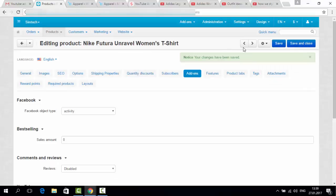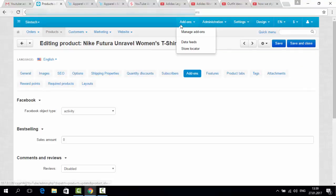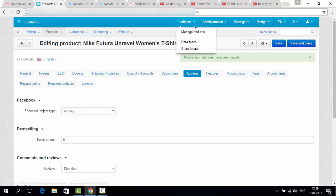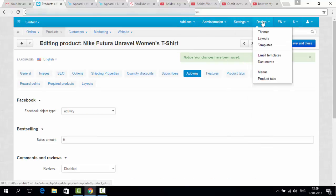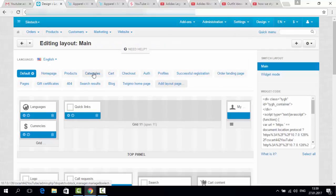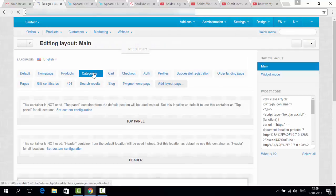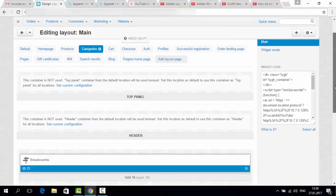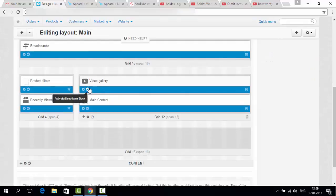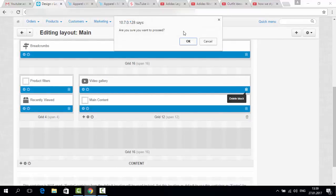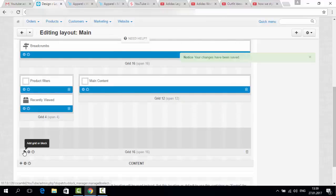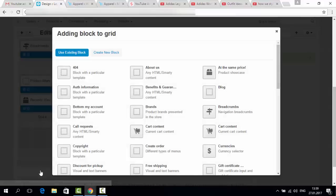Now let's see how the block looks like. The block on the category page with our videos. I go to design, layouts, categories. I have already created a block for demonstration. I will delete it now and create one more block with you. Let's do it. Add block. New blocks.